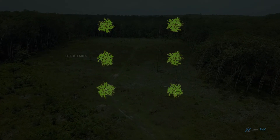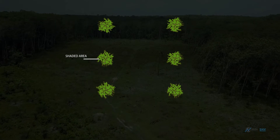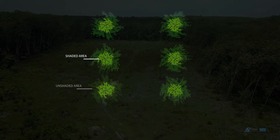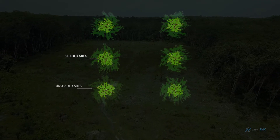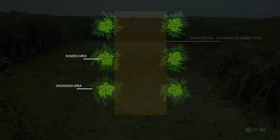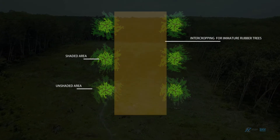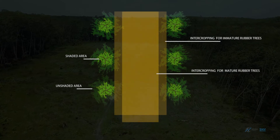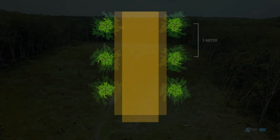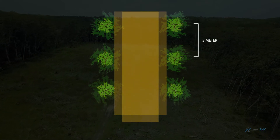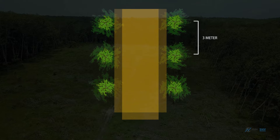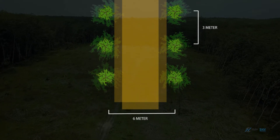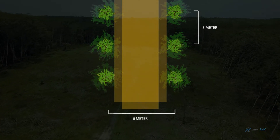Shaded area: immature rubber trees. Unshaded area: mature rubber trees. Intercropping area for immature rubber trees. Intercropping area for mature rubber trees. Distance between rubber trees in a row: 3 metres. Distance between rows of rubber trees: 6 metres.